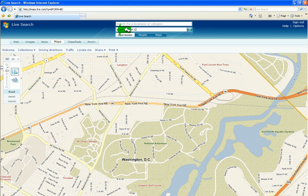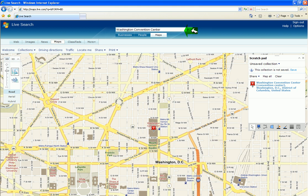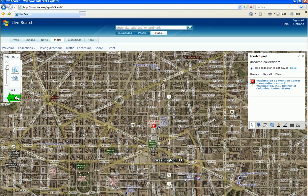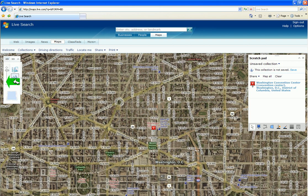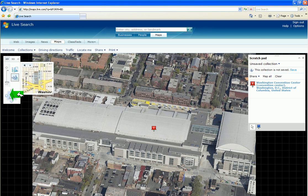I'm putting in the Washington Convention Center into the search, and I want to view maps. We can go from a general map view to an aerial view or a hybrid view. And we can click a bird's eye view here and see more of a photo quality.